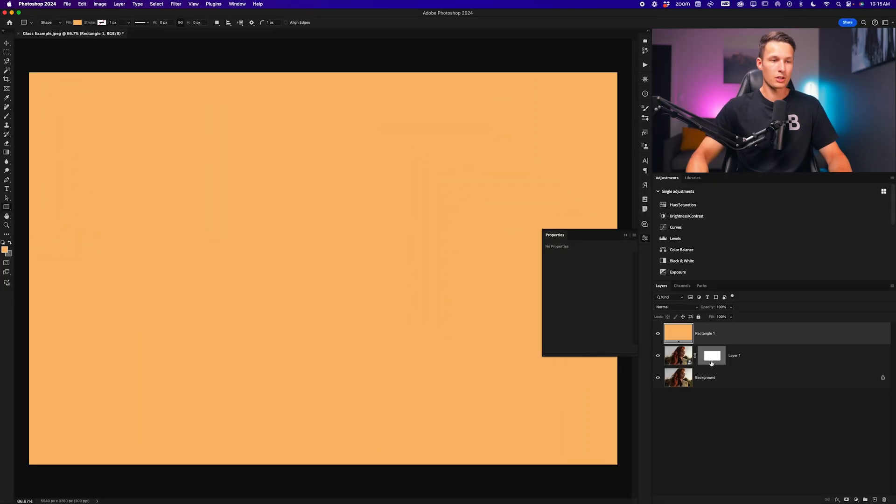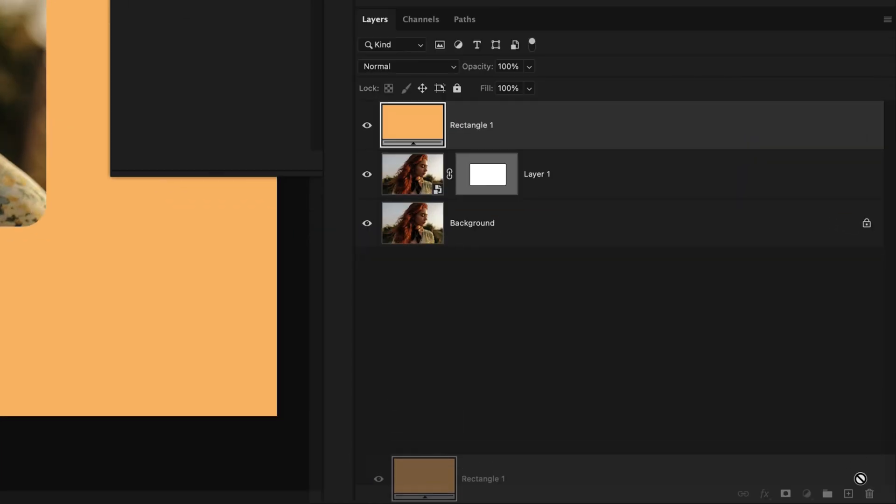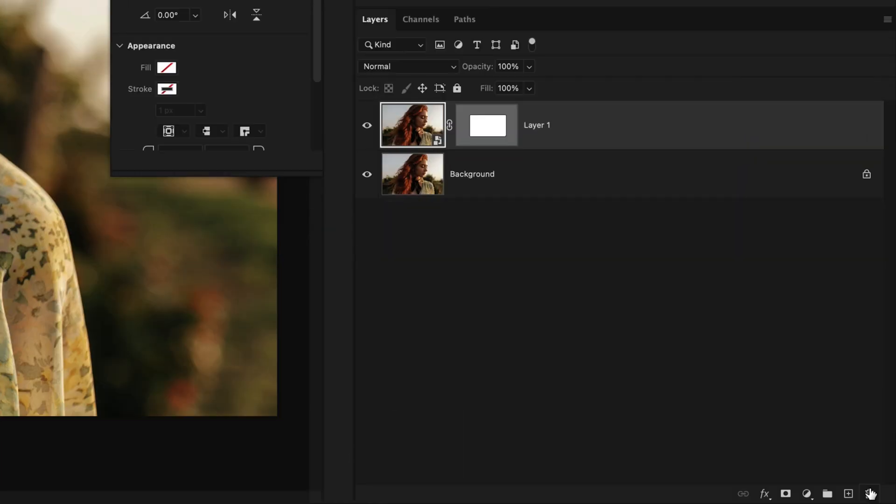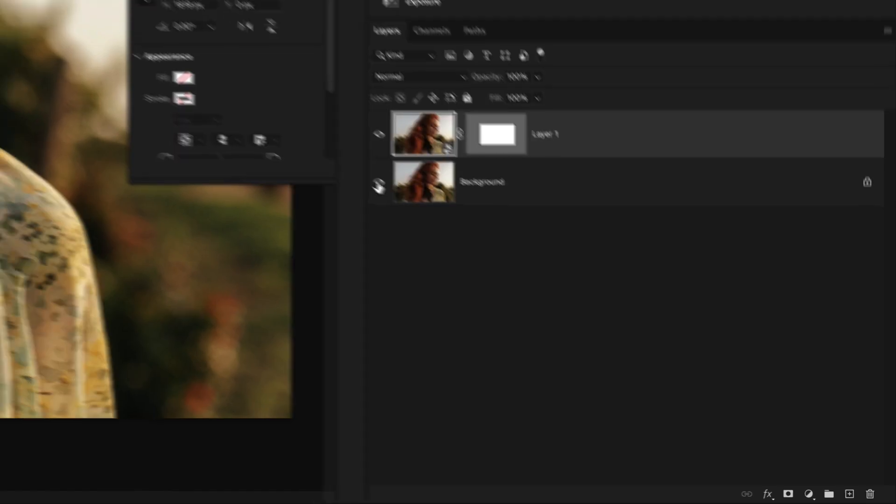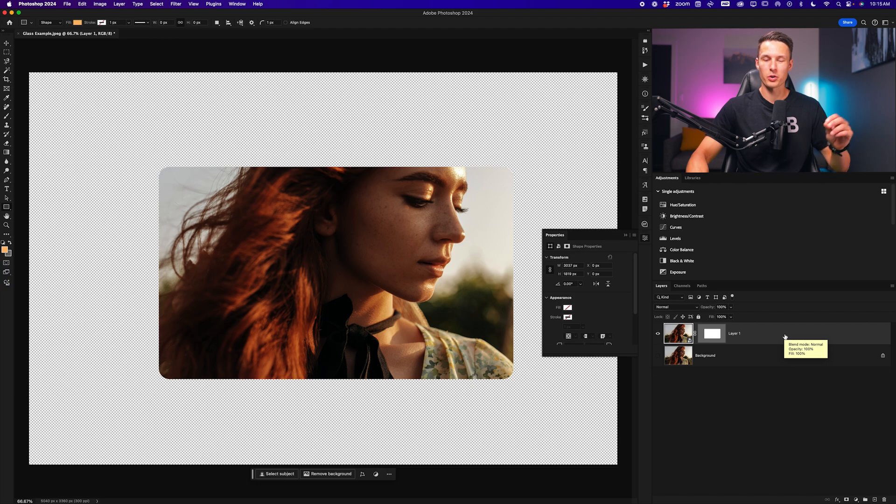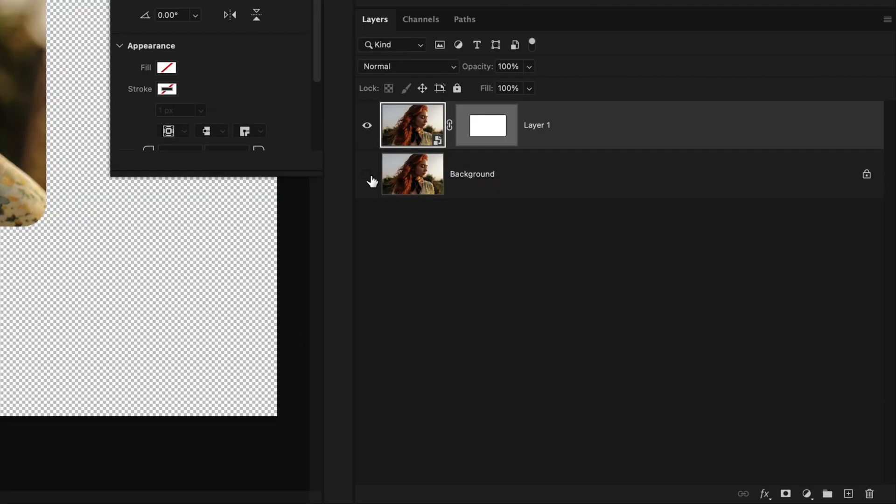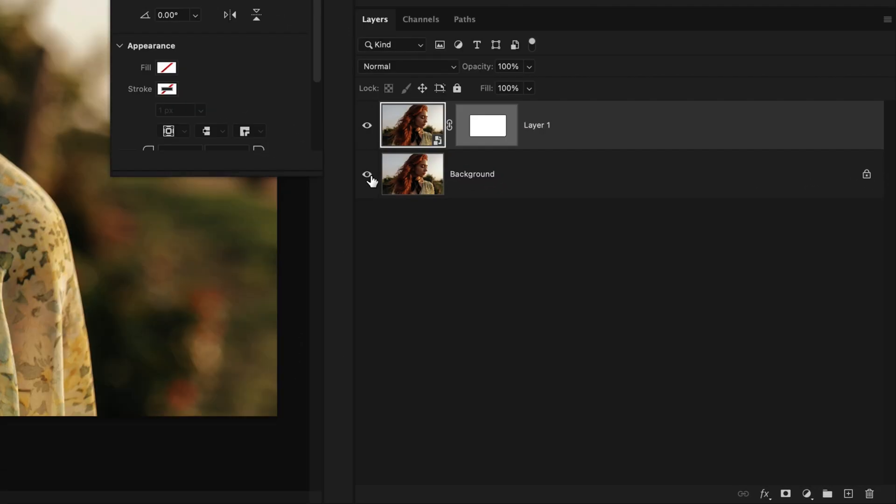This will create a new vector mask and leave behind a fill layer, which we can go ahead and delete by clicking and dragging down to the trash icon. Disabling the background layer so you can see what's going on, this is what our layer one currently looks like. And this is where we're going to apply all of our glass effect adjustments to. Re-enabling the background layer.